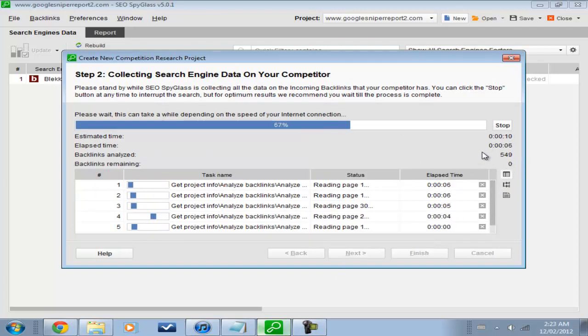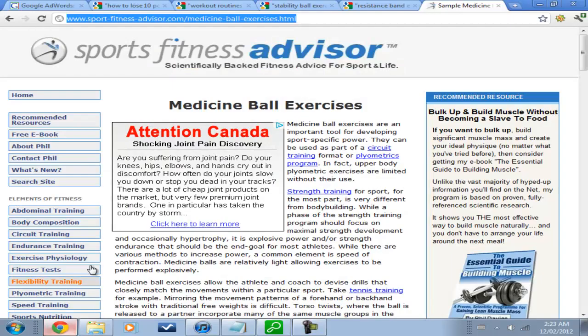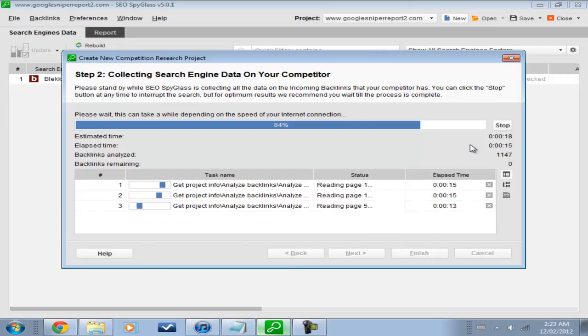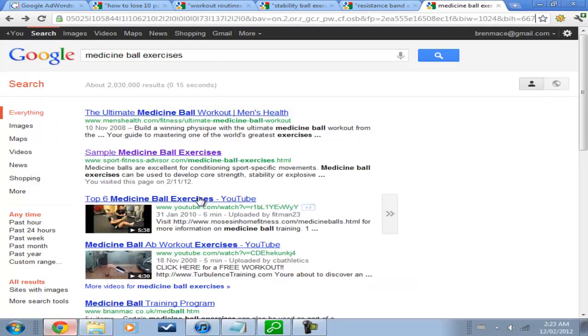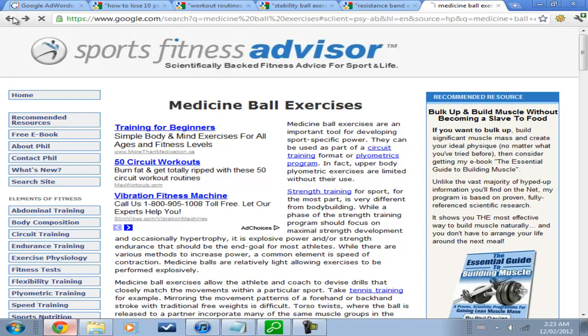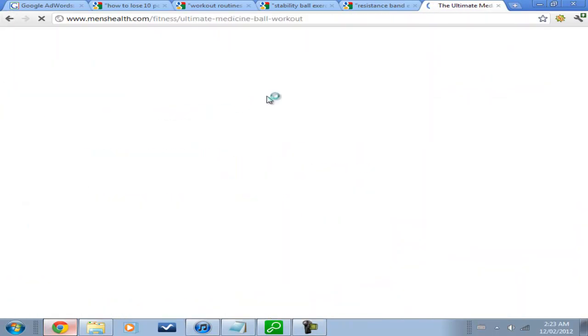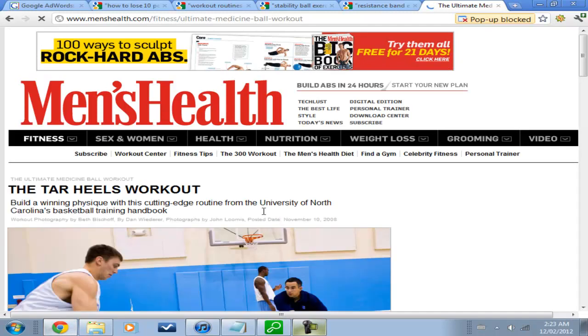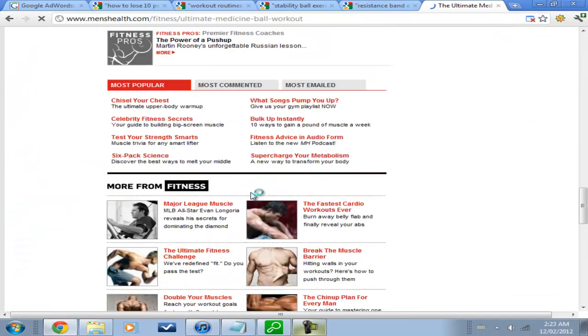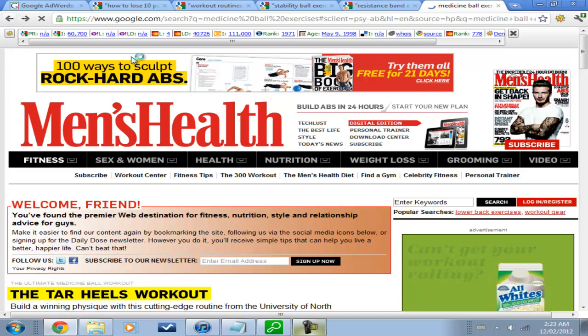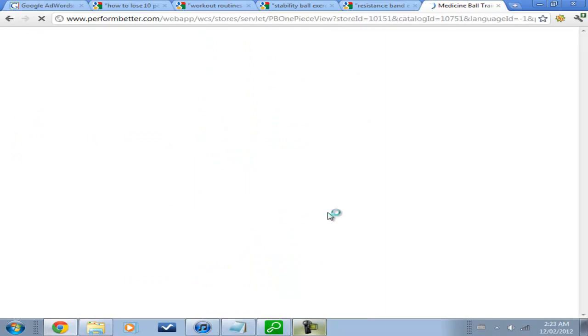So quite a few backlinks to this page. We're already at 1150. And men's health, they're going to be pretty hard, darn hard to outrank. So I'm starting to not really like this keyword.